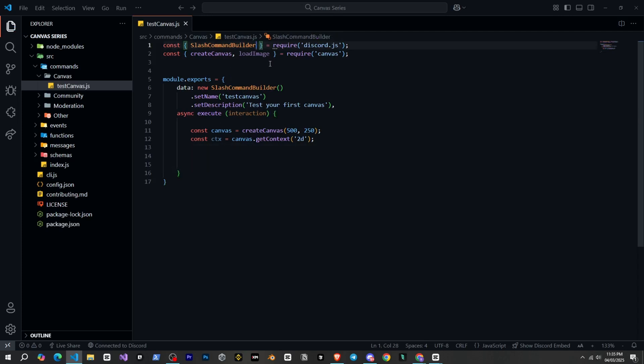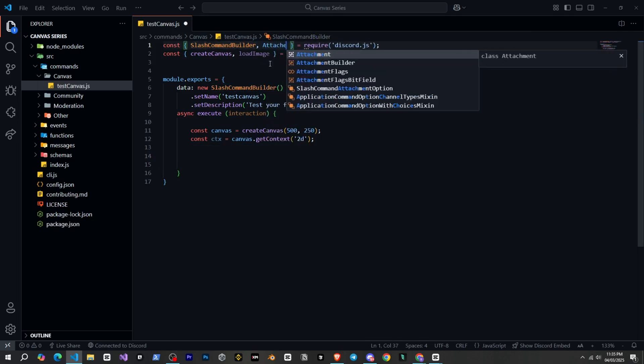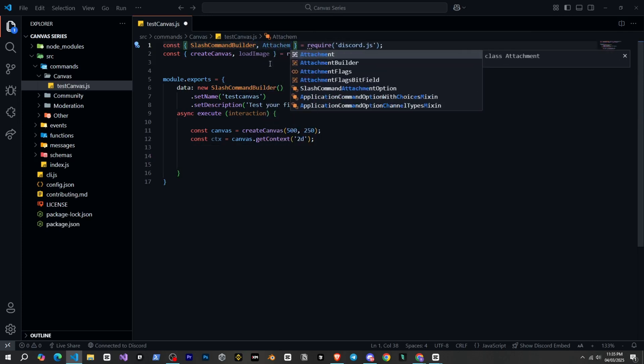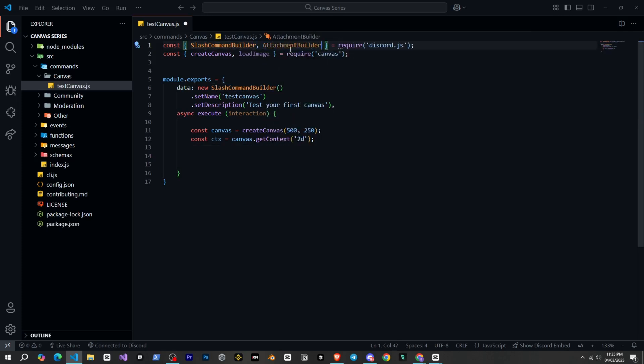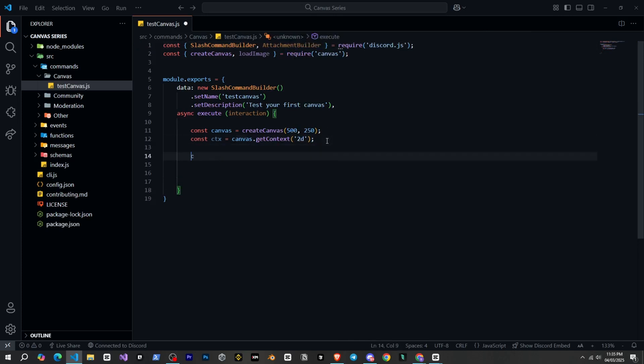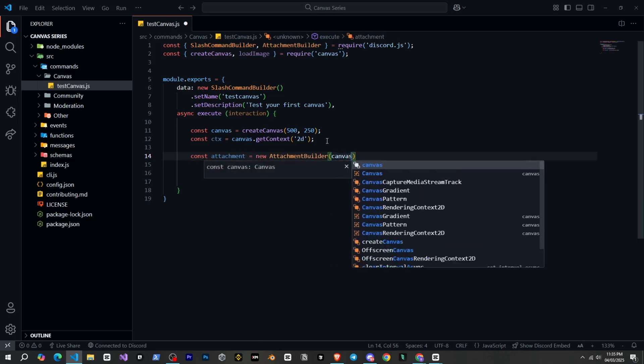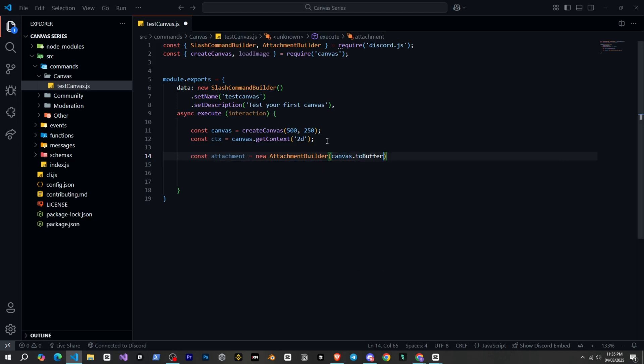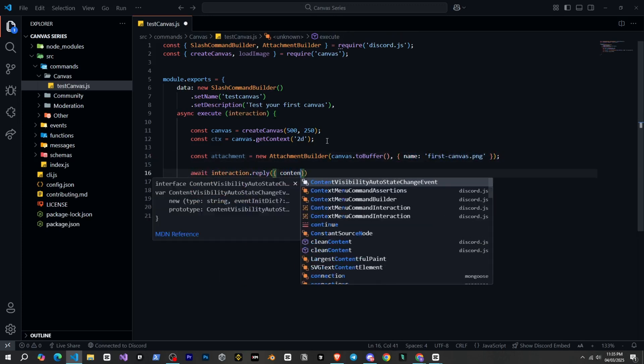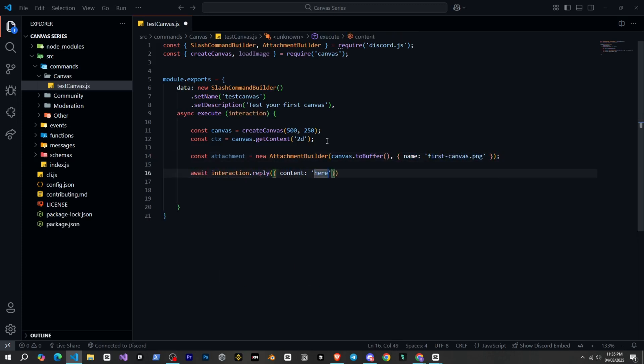Now we need to draw on our canvas, which we will do using CTX. But yes, if we only do this and check our canvas, wait, let me show you. So for that, we need to send the canvas. I will also show you how to do that. So first we define AttachmentBuilder. Then const attachment equal to new AttachmentBuilder, in our canvas variable canvas.toBuffer and give it a name. And then simply using await interaction.reply and using files, we send the attachment.